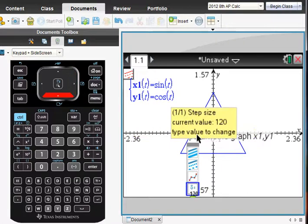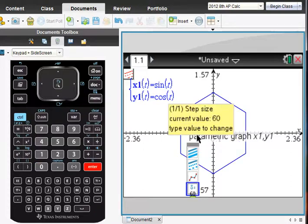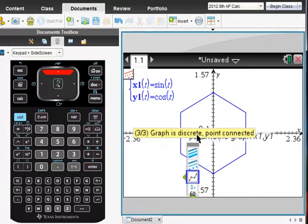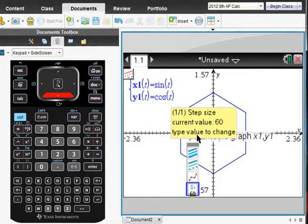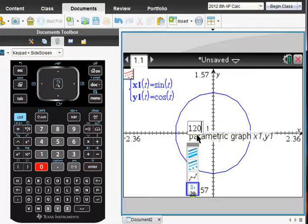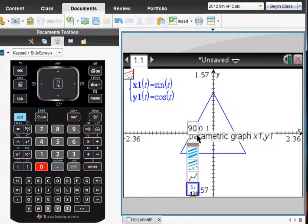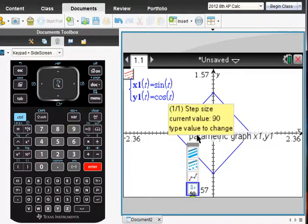So while we're here, let's take a look and change that step size. What if we wanted to do 60 instead? Look at that. We have 360 divided by 60. We have a nice six-shaped thing. What if we did a step size of 20? That's interesting. Or, let's do, I think we already did 120, didn't we? Yes. How about 90? What do you think that's going to be? Yes, a nice little square. So that's kind of fun to do.